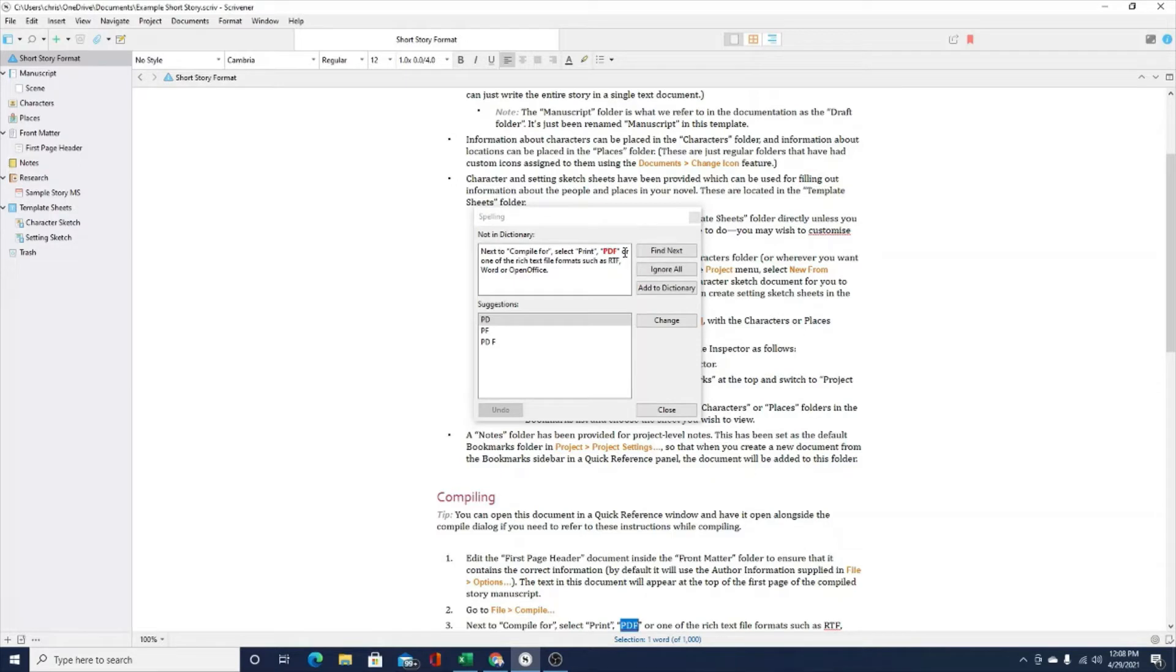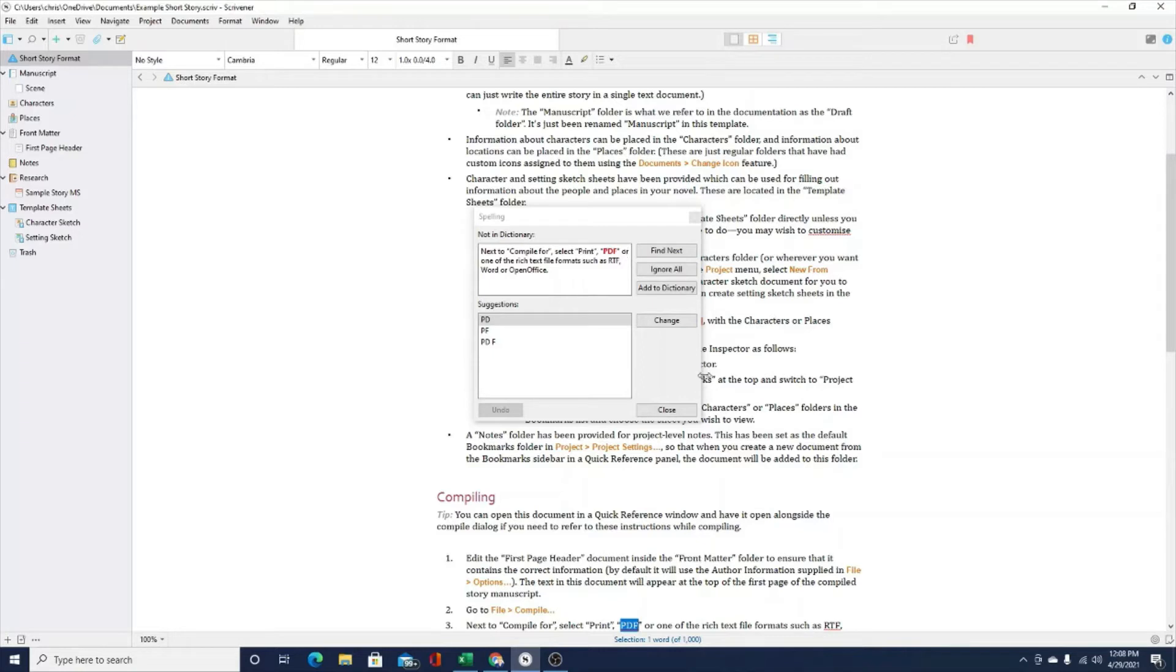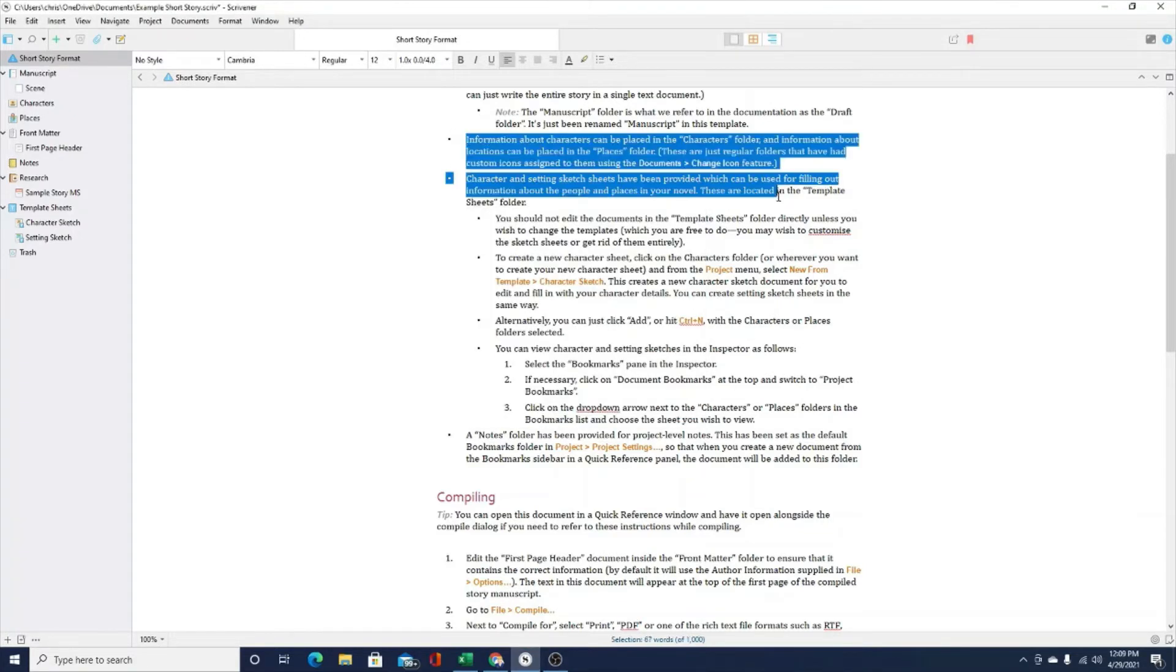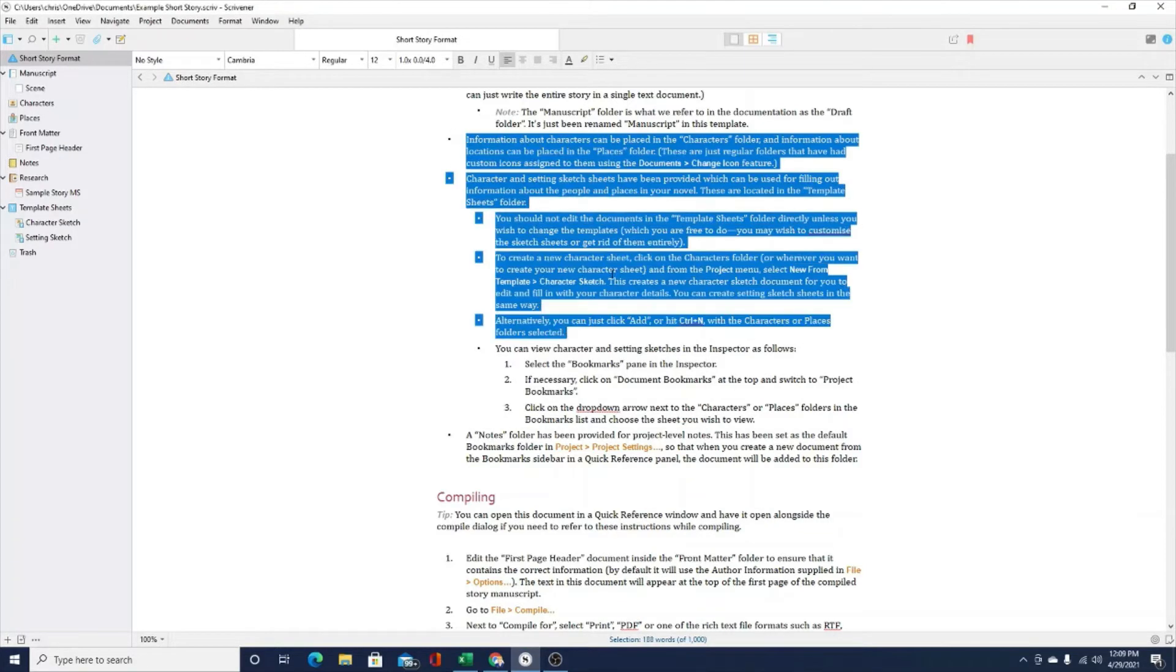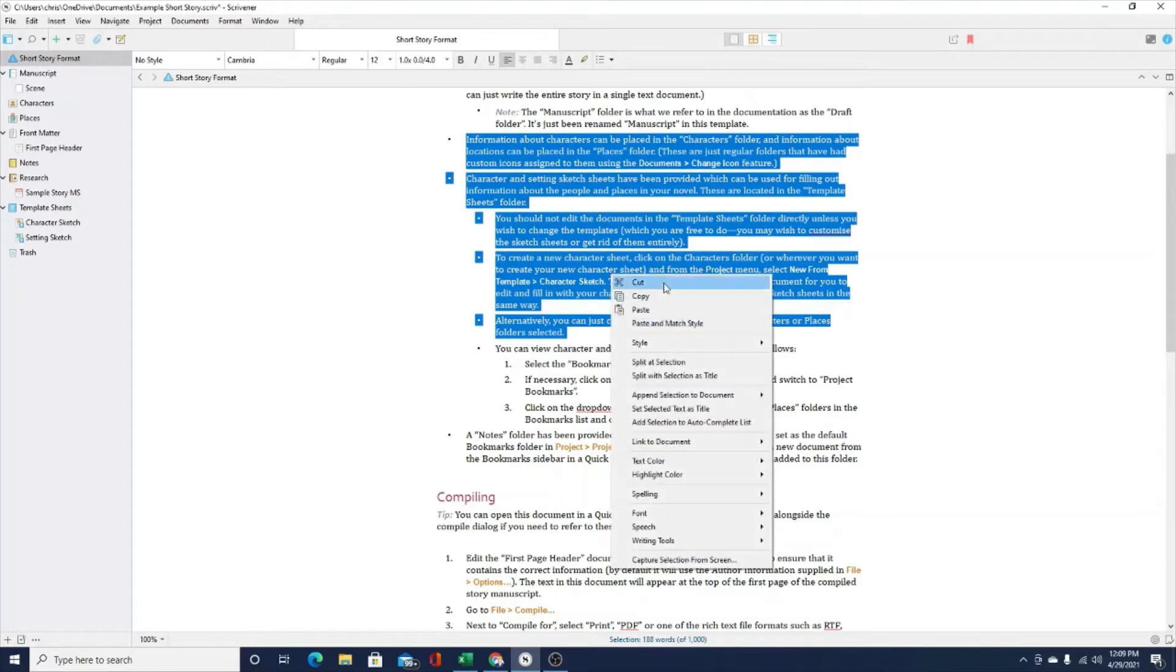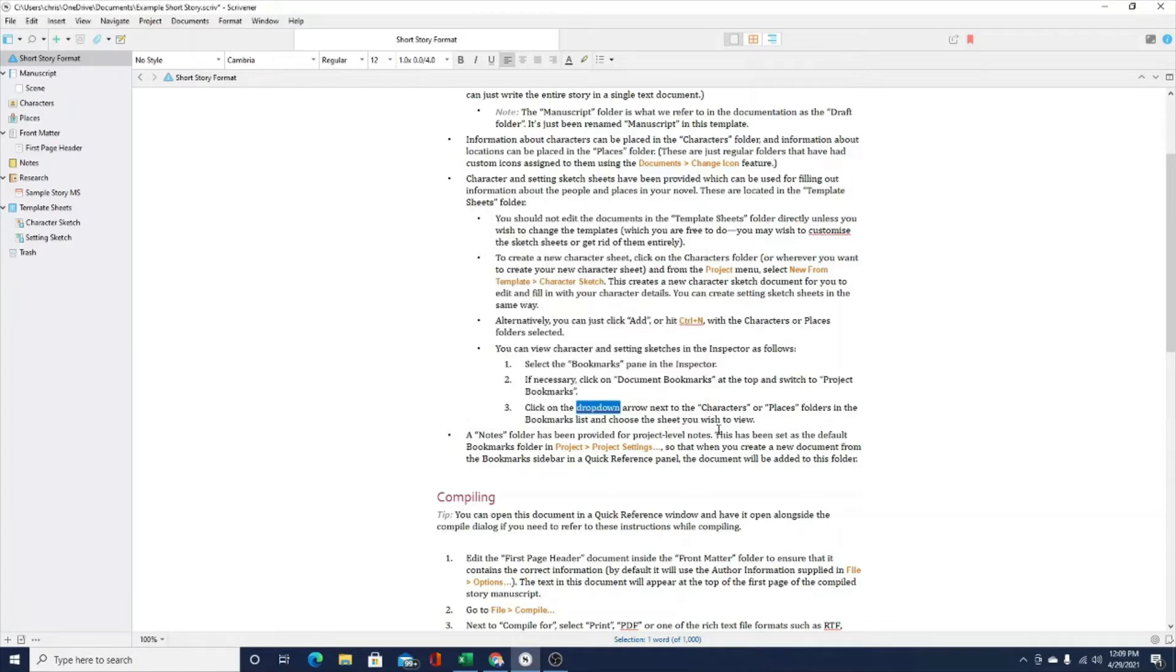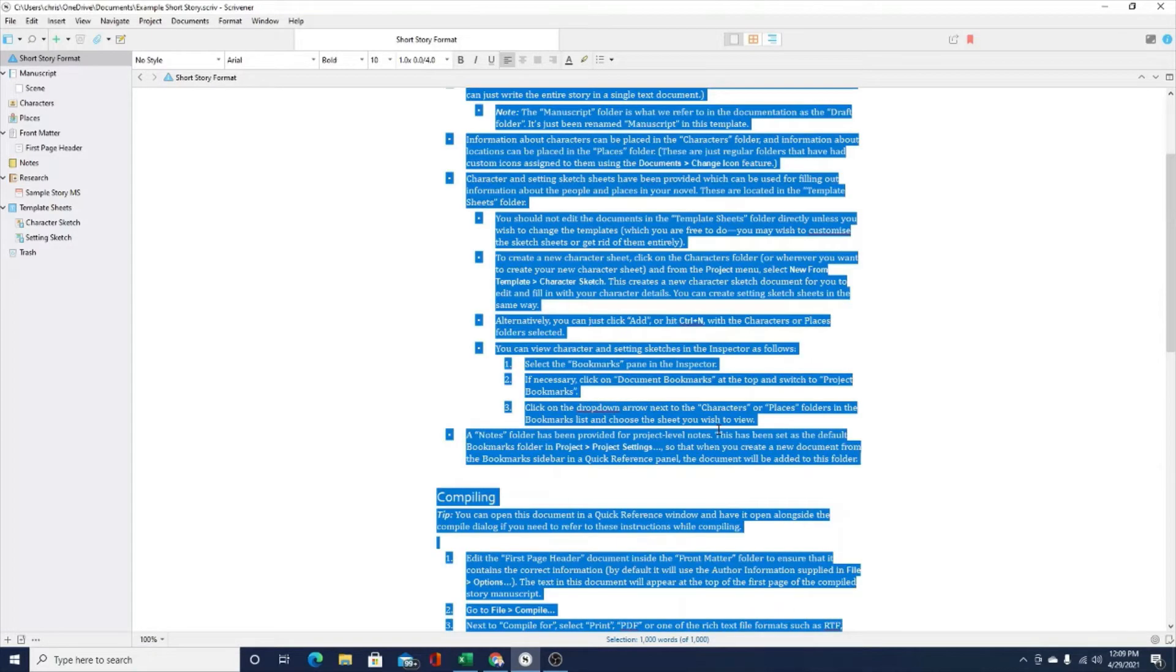What you can also do is you can take any part of your manuscript that you're working with. You can select a paragraph or a section of the document that you're working with whether it's a short story, a research paper, a blog or article, whatever it is you're writing. You can actually just select a portion of it like that, right click on your mouse, scroll down to spelling, start the spell check and the grammar check right there in that way as well. So those are two pretty simple options I think within Scrivener to do basic spell check.